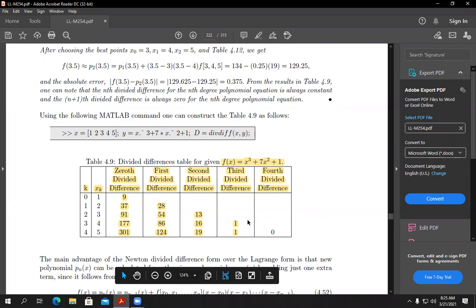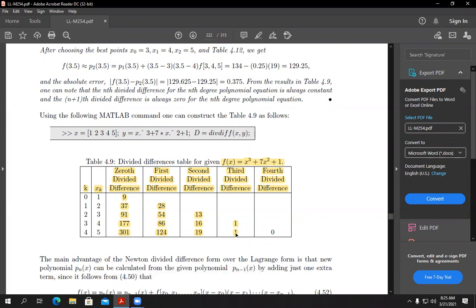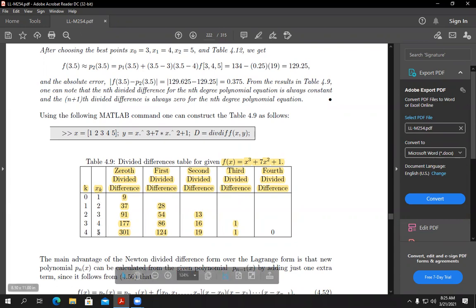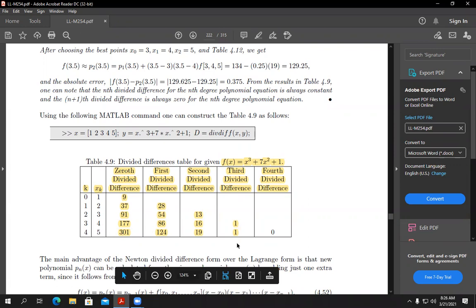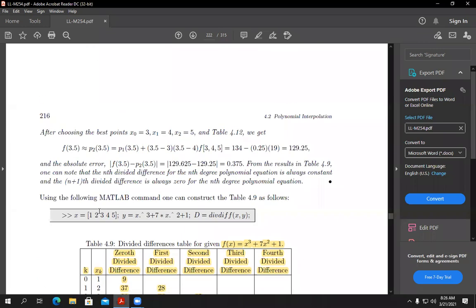The fourth-order DD: (1 - 1)/(5 - 1) = 0. This confirms the rule: when the order of DD exceeds the degree of the polynomial, the result is always zero. This completes the first part of creating the DD table for five points.